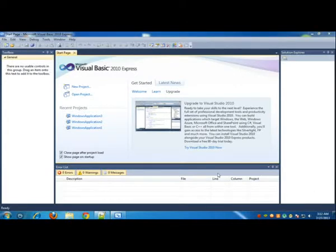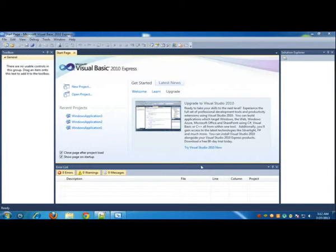Alright, hello guys. Today I'm going to make a web browser using Visual Basic 2010 Express. You can use the same tutorial for making a web browser with the 2008 version or 6.0.